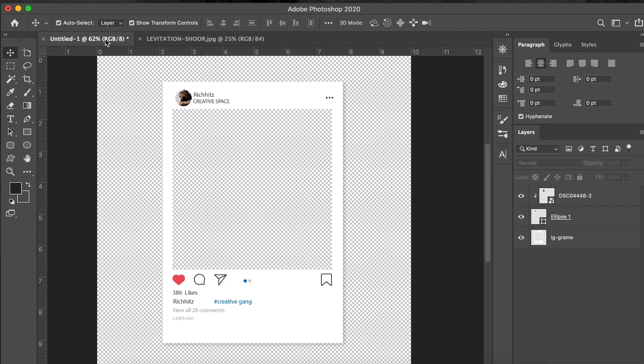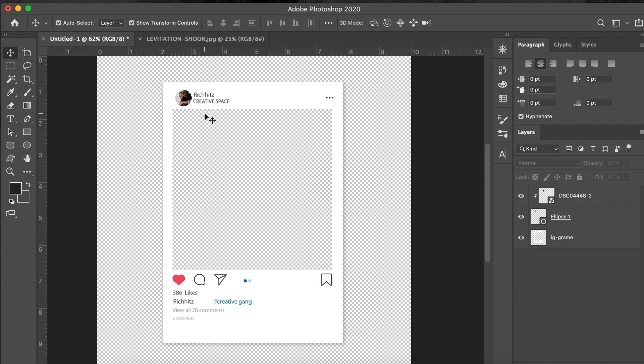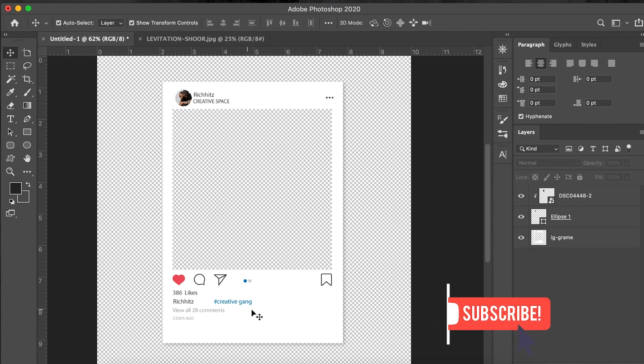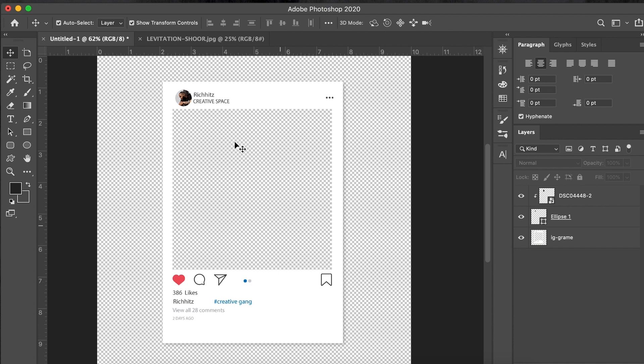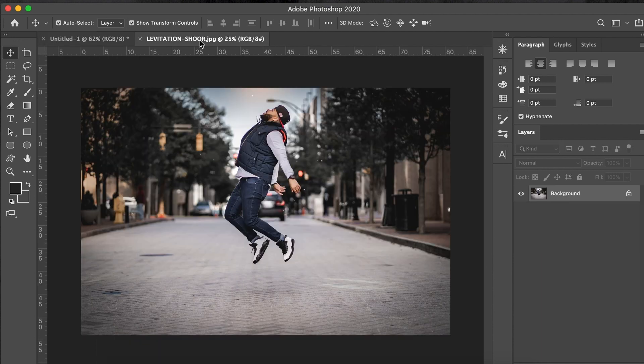All right guys, so we're back here at my desk, got you on the computer here. So I already took the liberty of creating the Instagram story frame, the fake profile. It's my profile, but I already put my picture here, my name, the location, the hashtags, the likes, the comments. I don't get that many likes or comments, but hey, a man can dream, can't he?